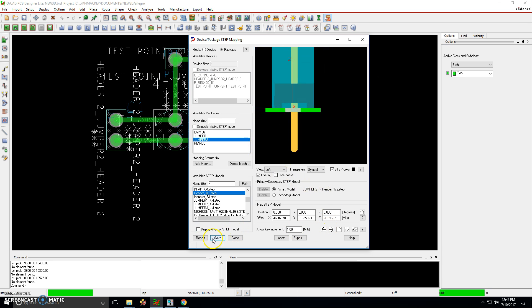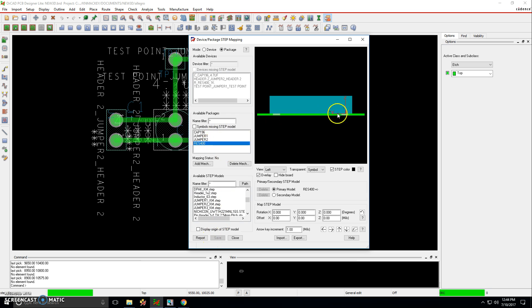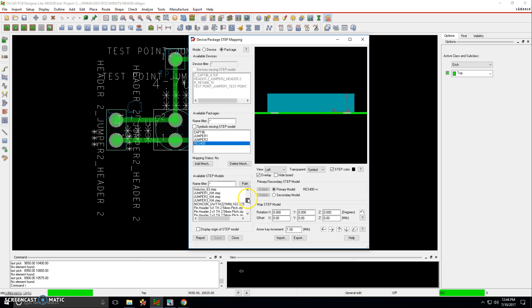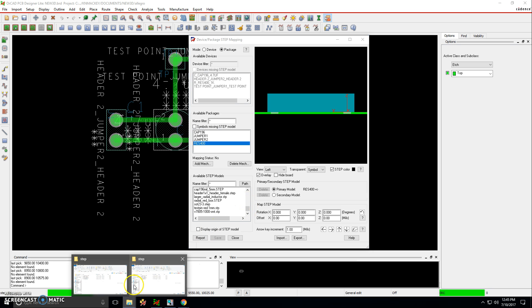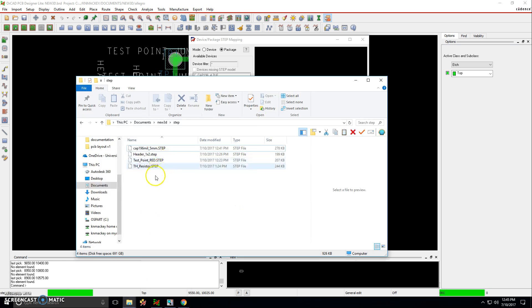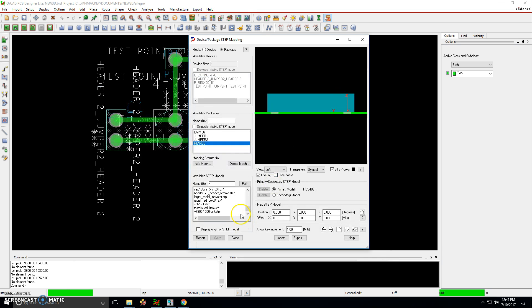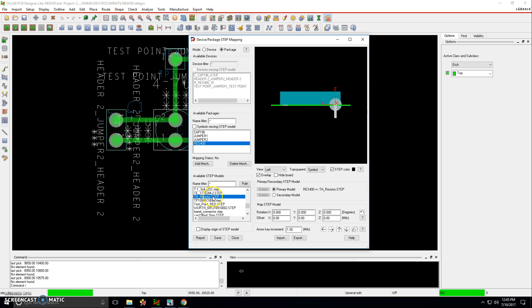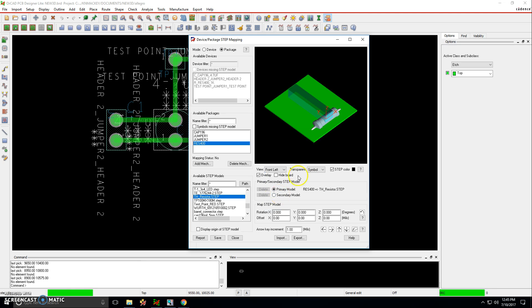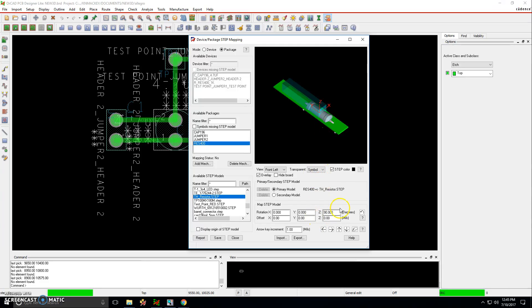So that looks good. We'll click save and then the next part is the resistor. The resistor is supposed to be a 400 mil pitch. So let's go with the resistor we have here. If I can find it, what's it named? Go back to the step folder, th underscore resistor. Here we go. Click on that. So now this resistor is off by 90 degrees in the Z axis. So let's highlight this and hit 90, hit enter, and then it gets lined up in that way.